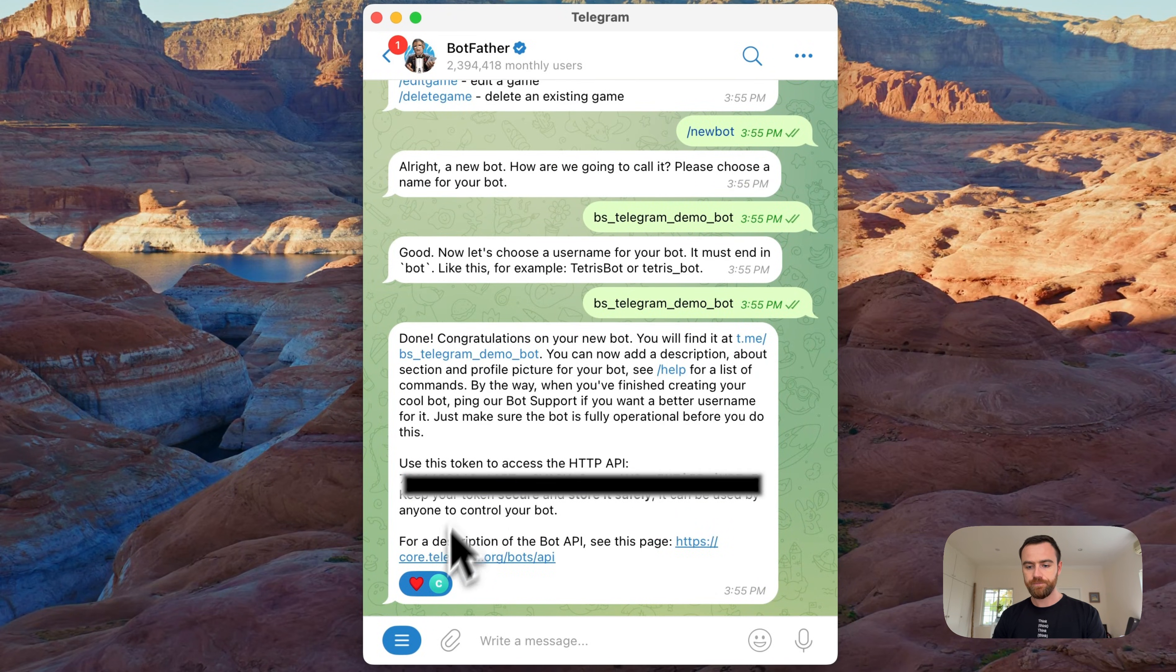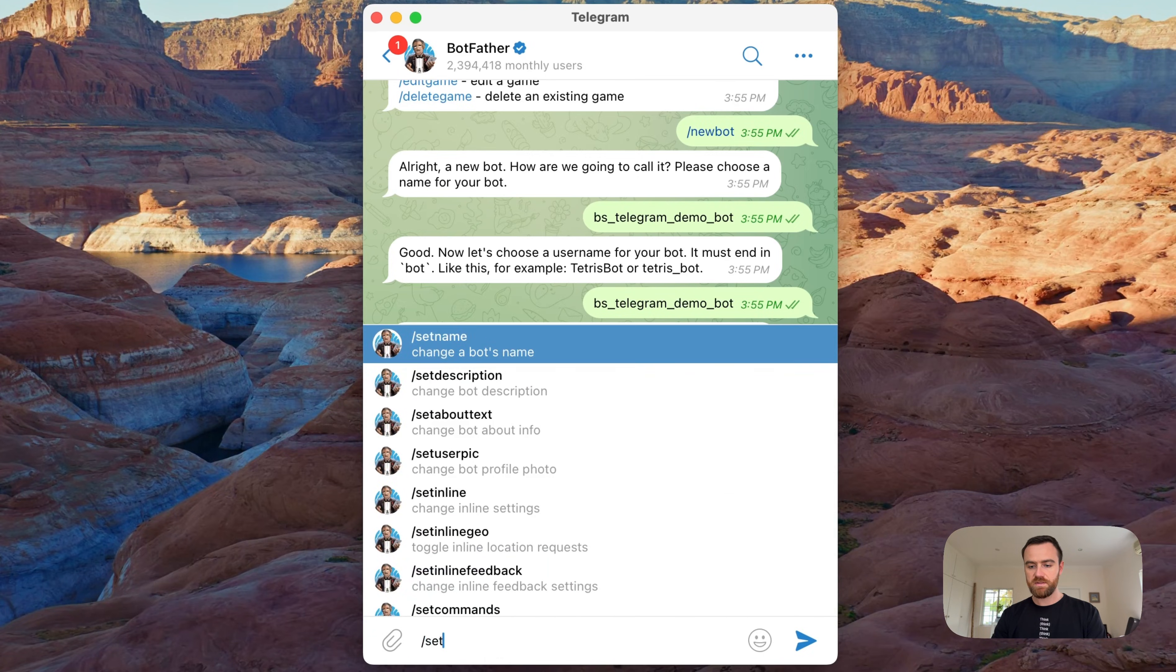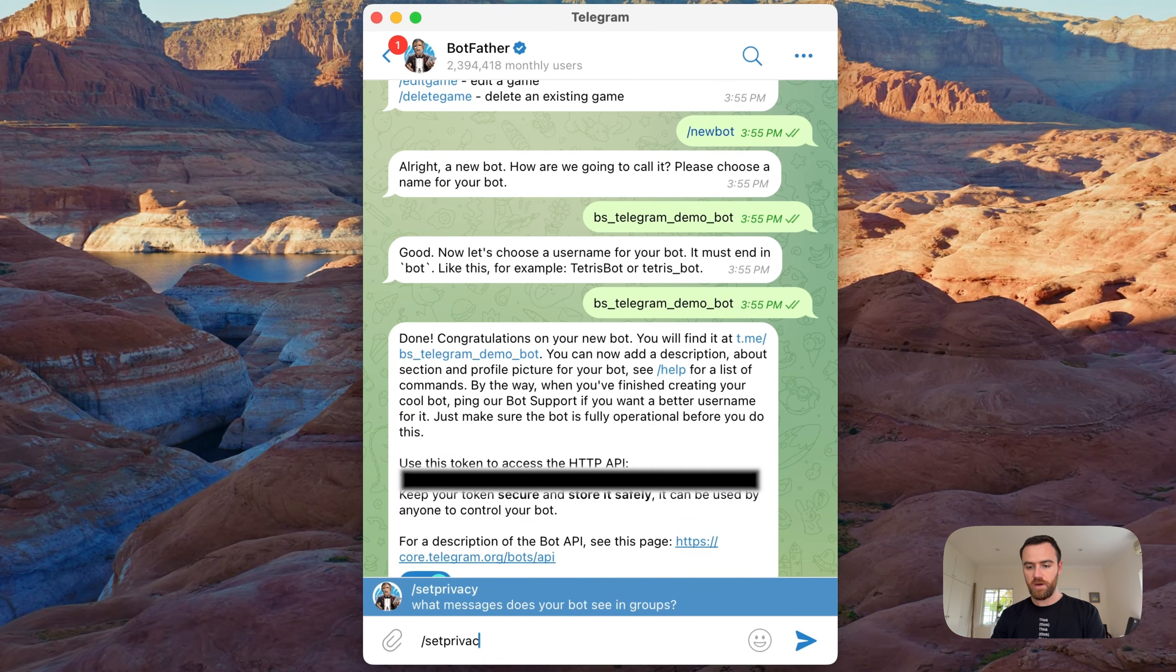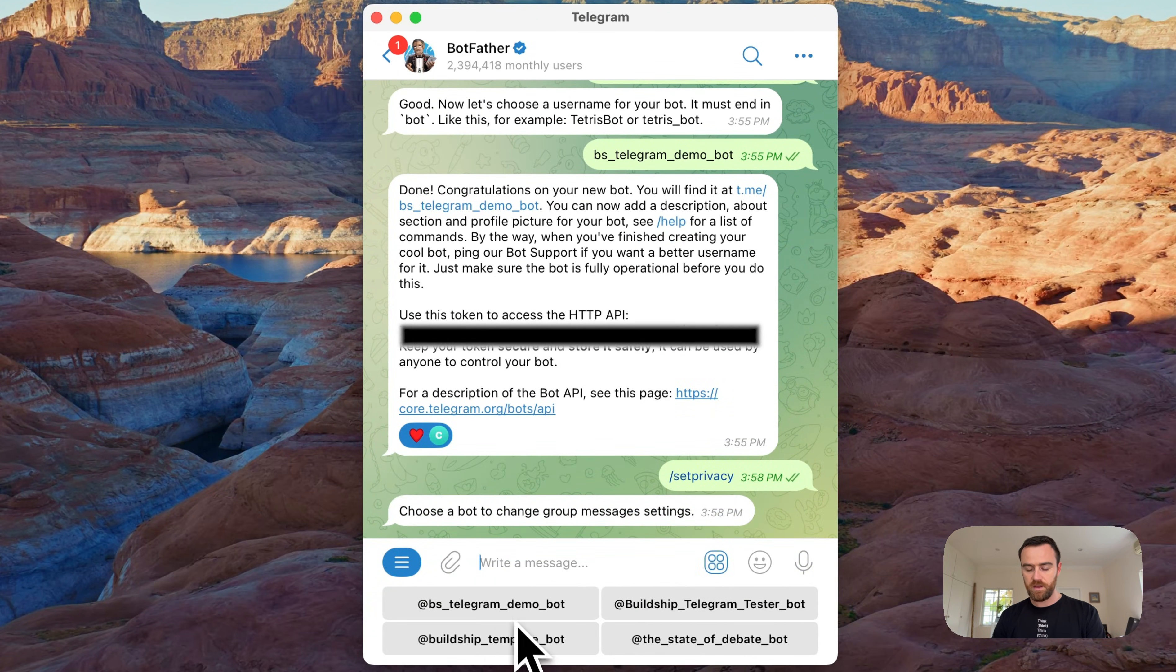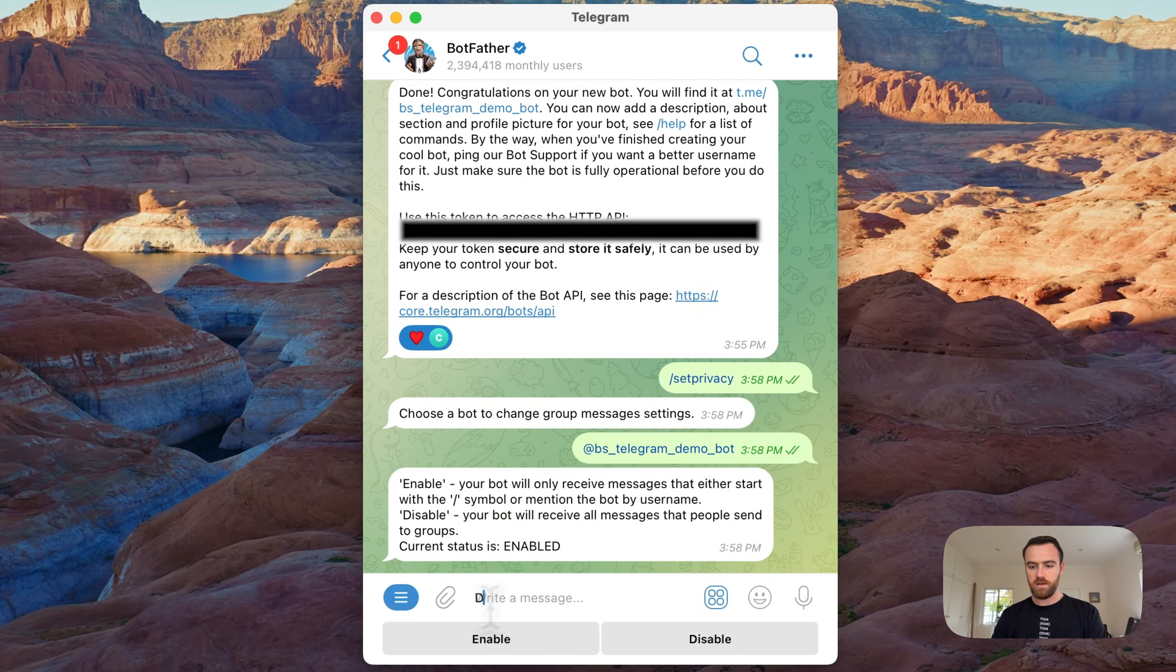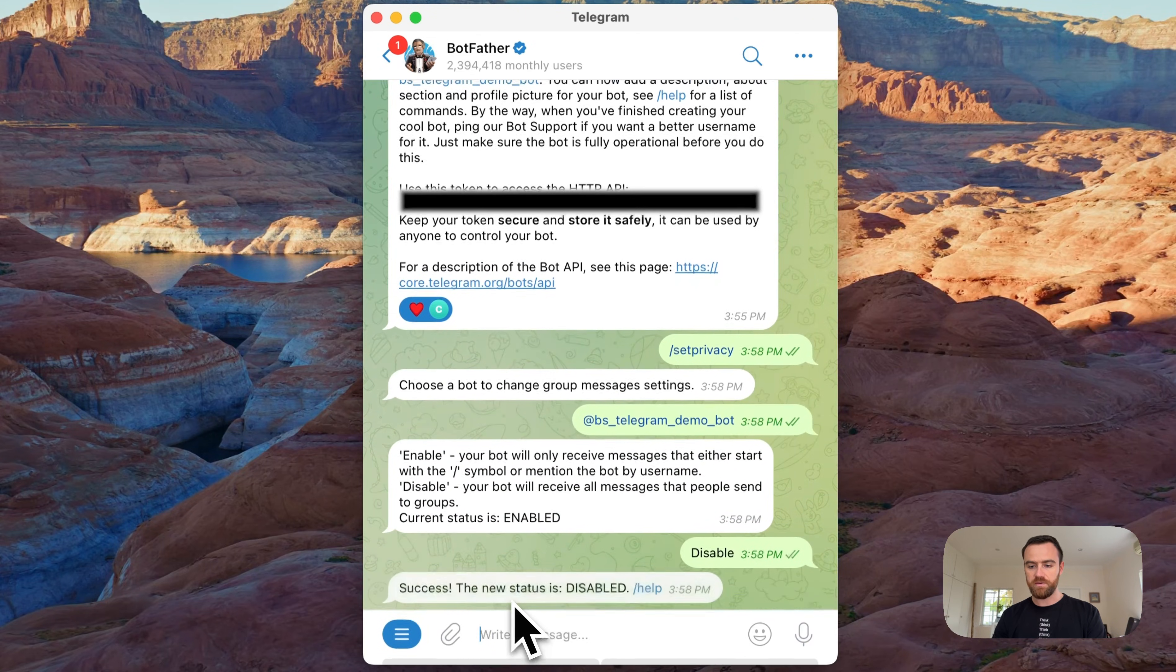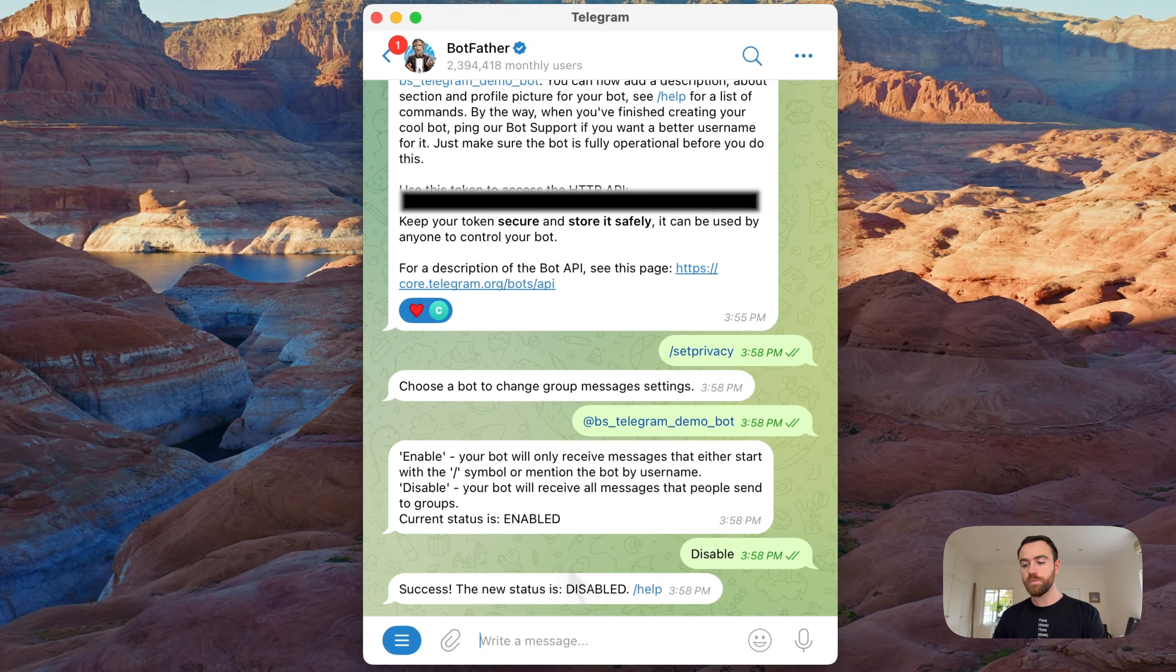And this means that I can now add the bot to a group and it will read every message. If I don't want it to read every message in a group, you can set it up so that it only reads, for example, if there's a slash in front of the message.